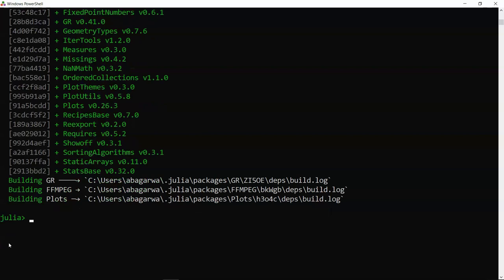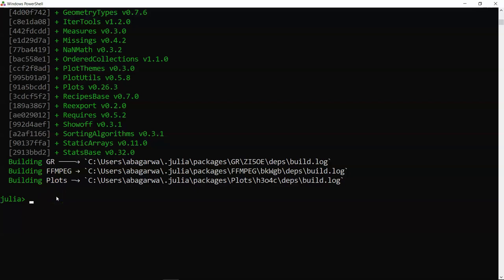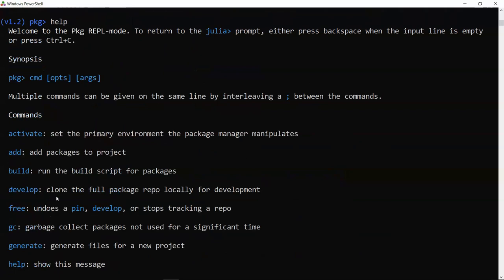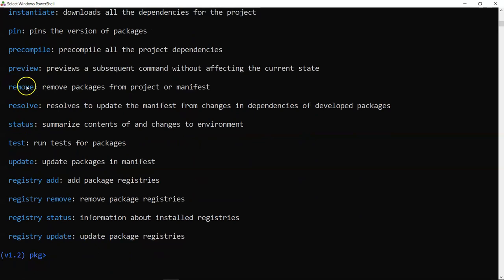After installation, use 'using Plots' to load it. Similarly, 'using Pkg' lets you call 'Pkg.add()', 'Pkg.rm()', and other operations. In package REPL mode (']'), typing 'help' shows all commands including update and remove.